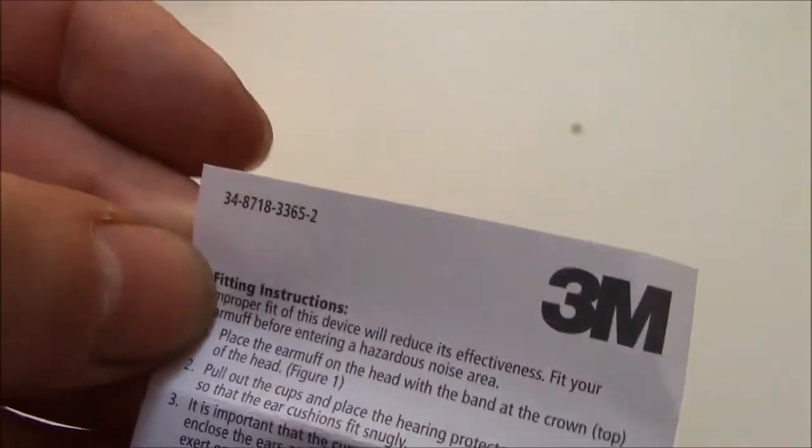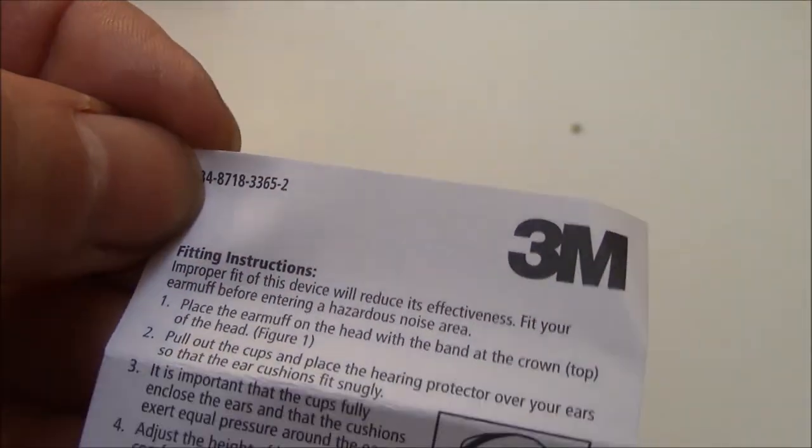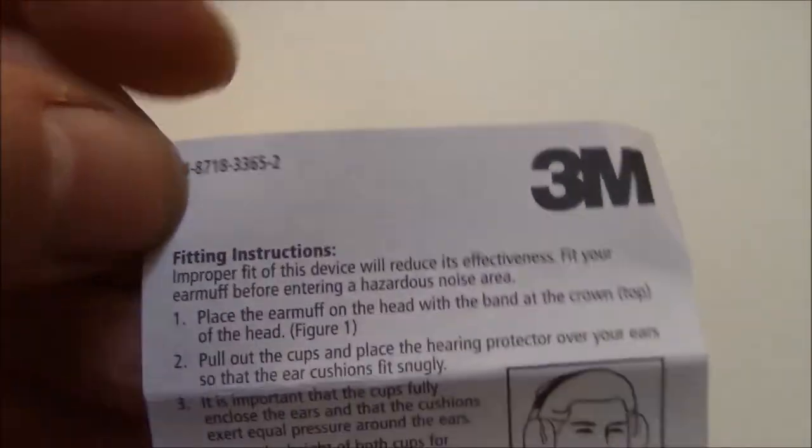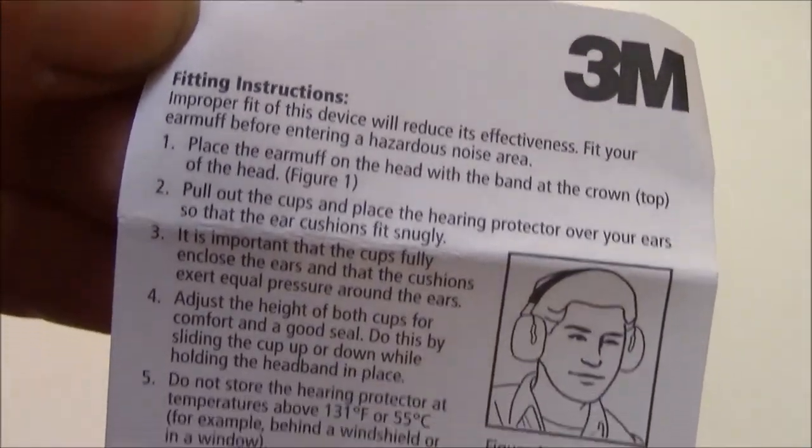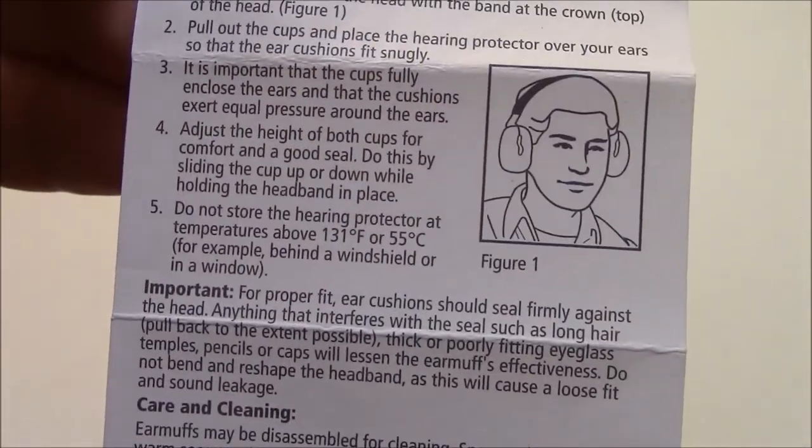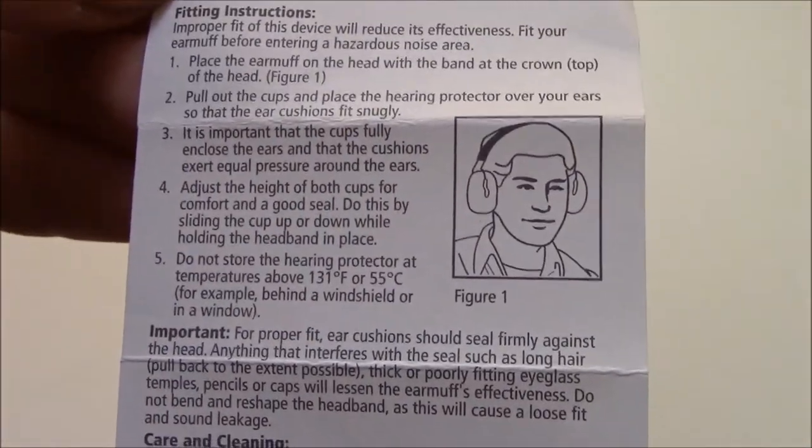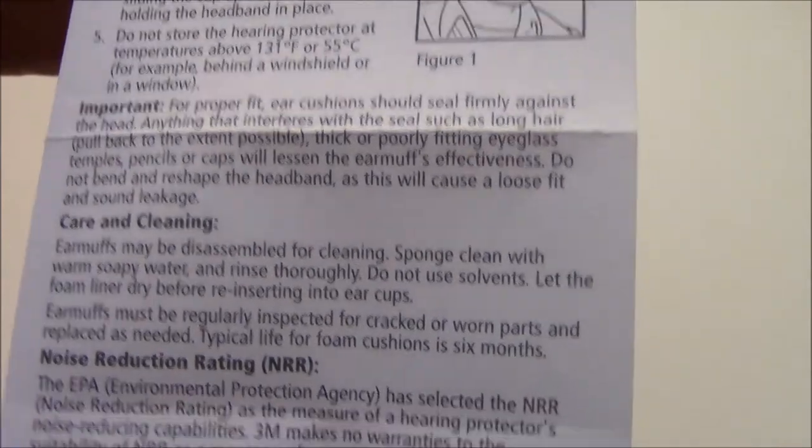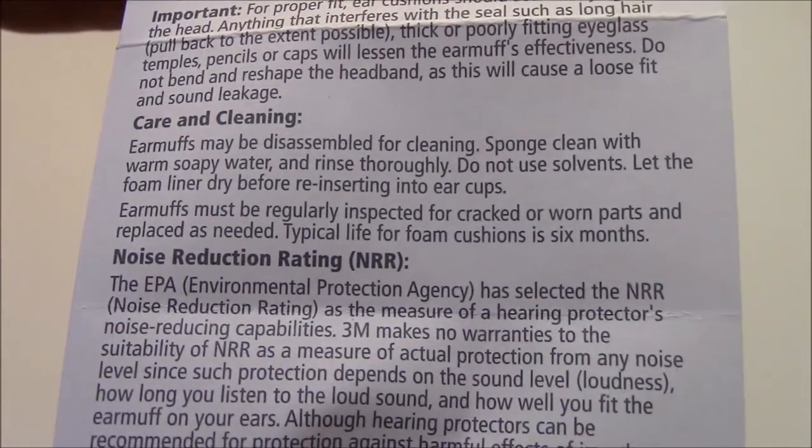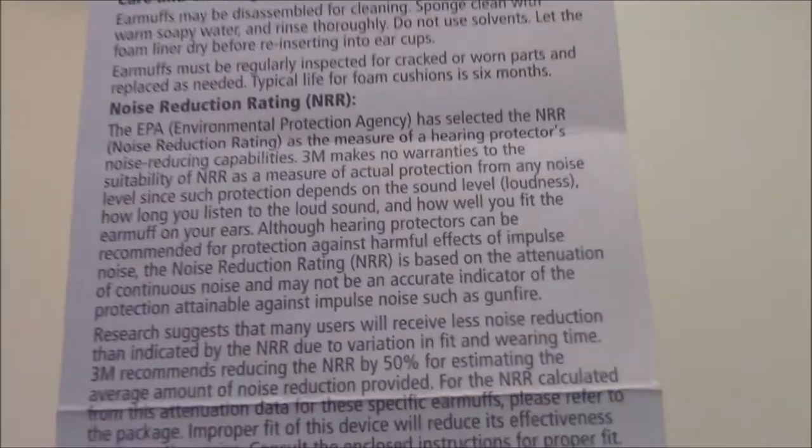Here you have warning instructions, care and cleaning, and the noise reduction rating.